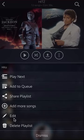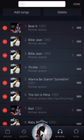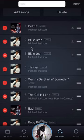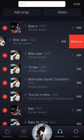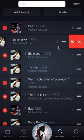Tap on where it says Edit. Now, to delete any one of these songs, do you see over here where I have the song Billie Jean twice? I would like to delete one of them. Tap on the minus sign and then you have the option to remove. So tap on the little minus sign in red and then an option to remove will come from the right. Click on where it says Remove.